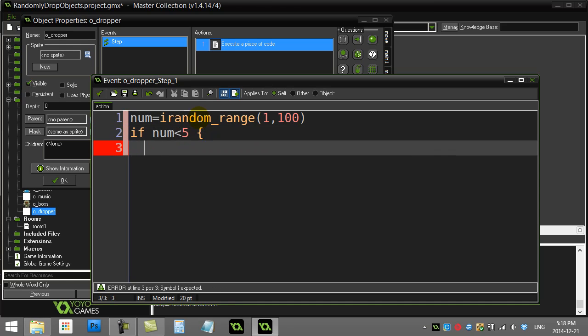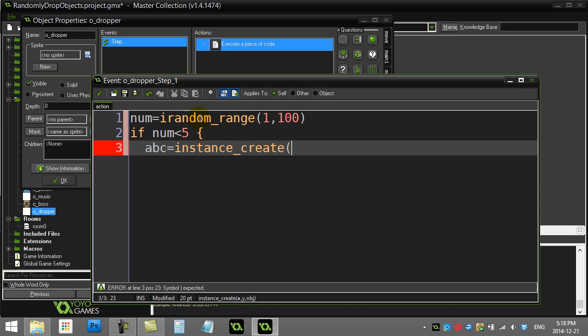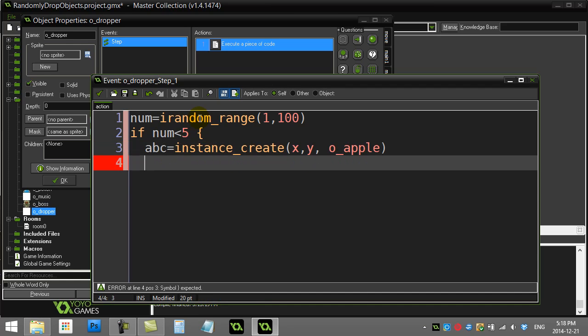Now when we go to do our drop, let's say we're always going to drop apples. So I have an apple object already made. I'm going to go instance_create. Now normally you put an X and Y here, right? And that would make the apple at the dropper drop down. So we'll just do this for a test.